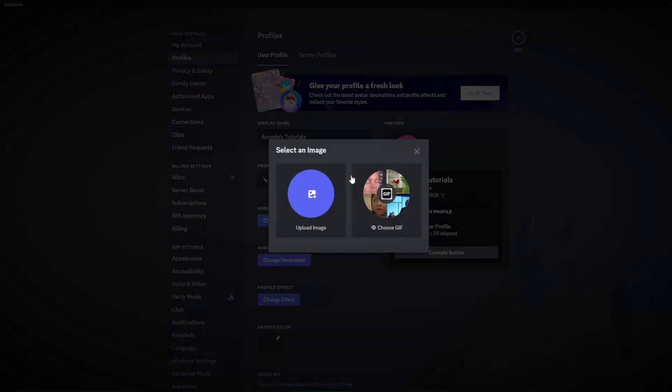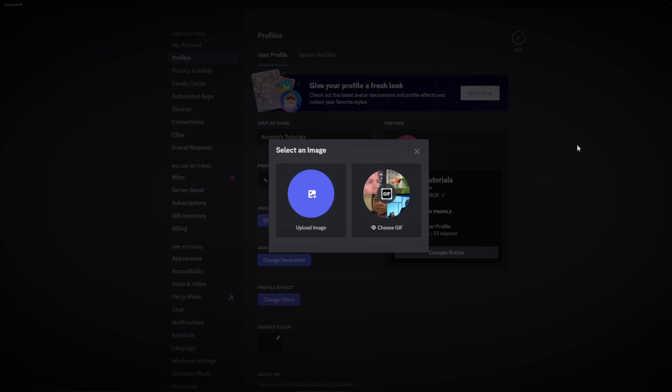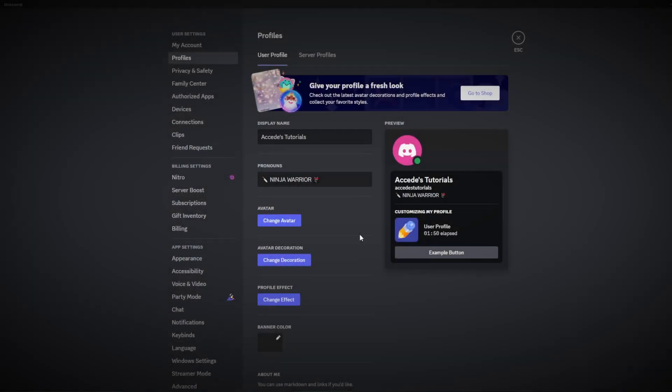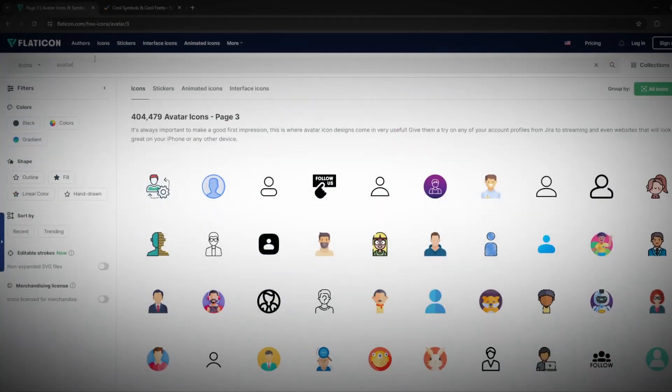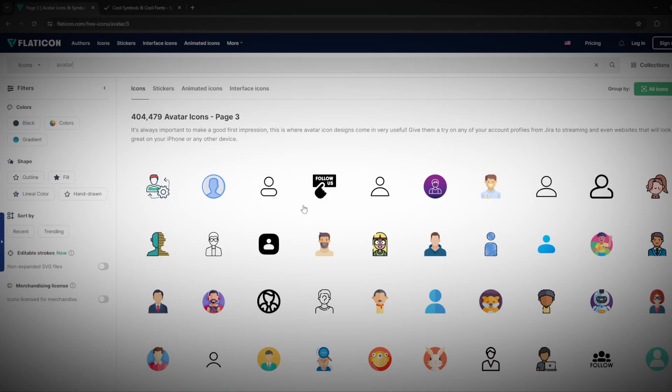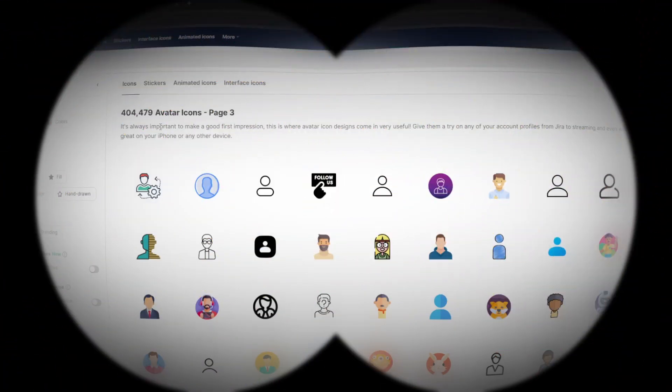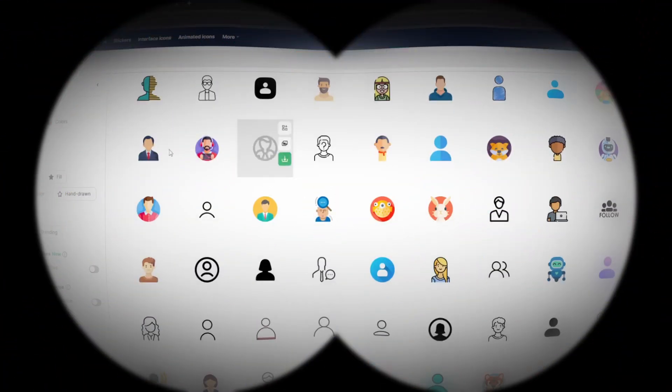Now of course you could upload your own image from your computer or you could choose a GIF if you do have Discord Nitro, but this video is targeted to non-Nitro users. If you don't have your own image or avatar ready that is created by you, you could always use a free one from this website called flaticon.com where it has a huge selection of over 400,000 avatar icons.